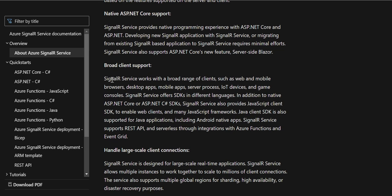Another benefit is broad client support. SignalR Service works with a broad range of clients such as web or mobile browsers, desktop apps, mobile apps, server processes, IoT devices, and game consoles. SignalR Service offers SDKs in different languages — in addition to the native ASP.NET Core and ASP.NET C# SDK, it also provides a JavaScript client SDK to enable web clients and many JavaScript frameworks like React and Angular.